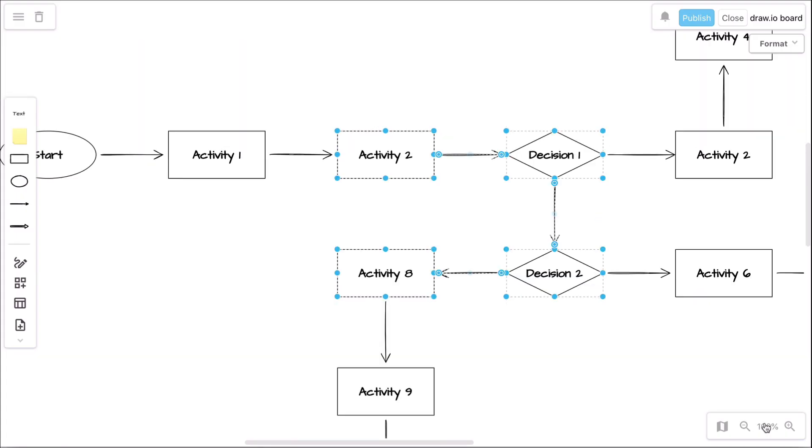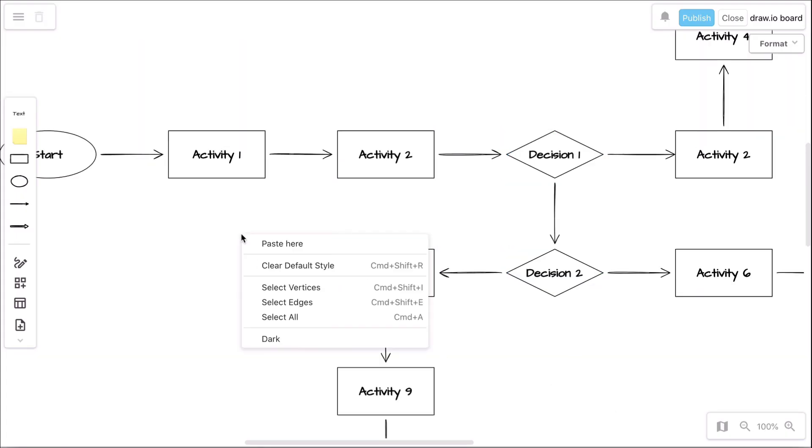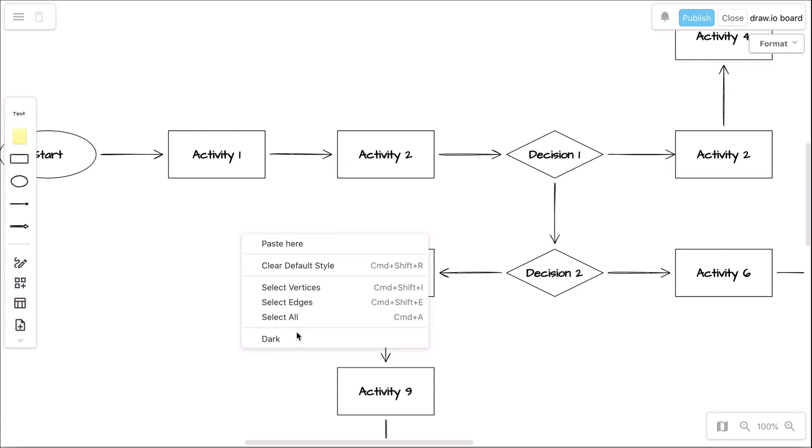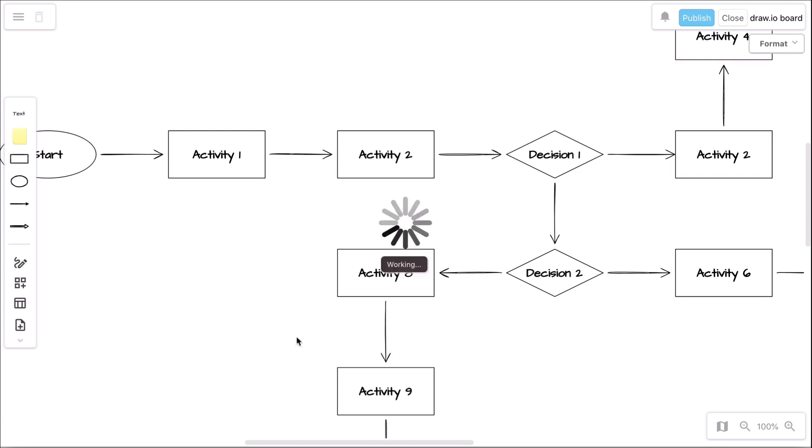By right-clicking on your workspace, you get additional options, like clear the default style, or if the light conditions are difficult or your meeting extends into the evening hours, activate our dark mode.